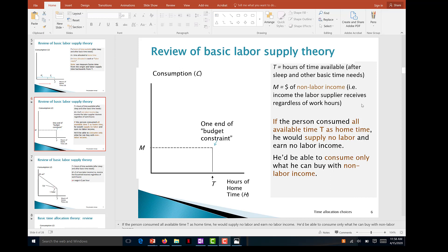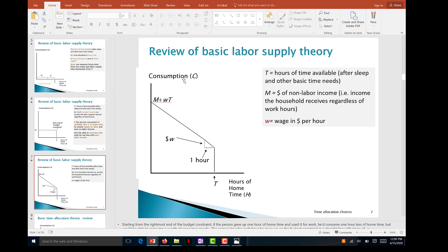We introduce M, the amount of non-labor income — passive income you have regardless of work hours. Even if labor supply is zero and all time is leisure, you can still consume M dollars. This M represents one end of the budget constraint: the smallest budget you have if you choose not to work at all, or cannot work.